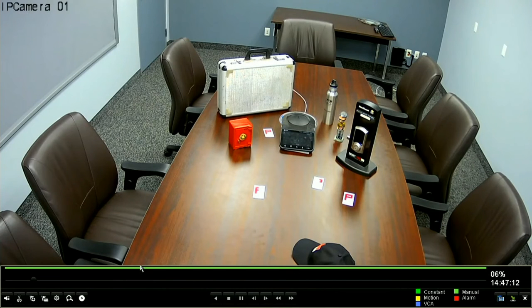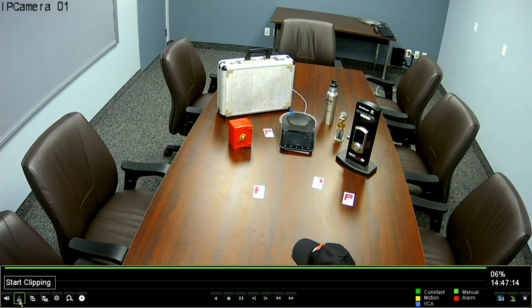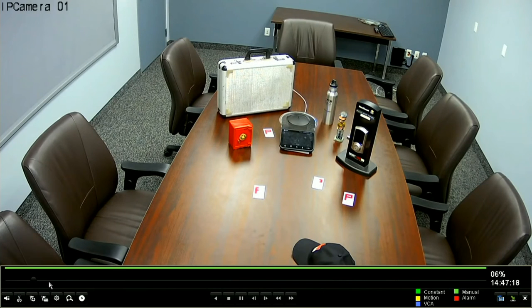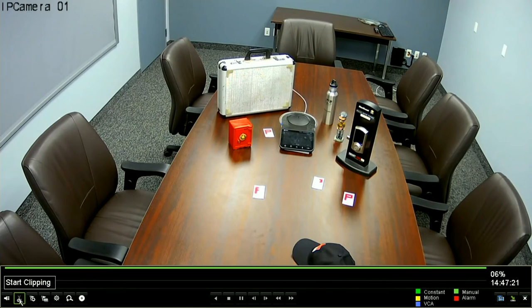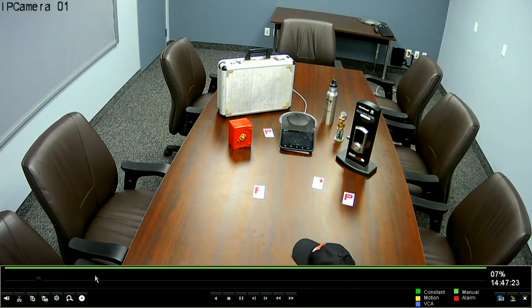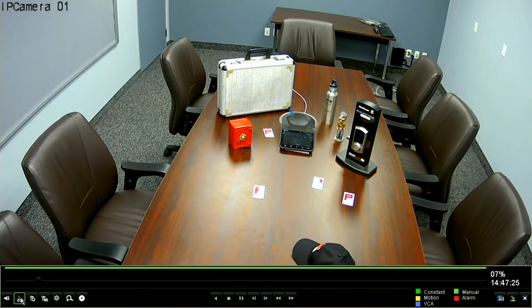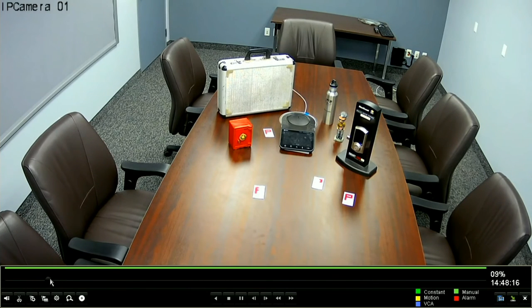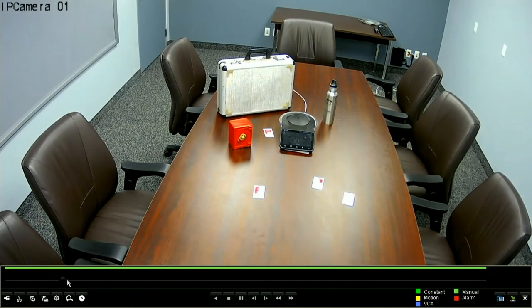So we're just going to go ahead here. And I'll point out here, this is what we're going to be hitting. When we get to the point that we're looking at to clip out the video, we're going to select this icon to start the clipping. And once we've finished the part that we're after, we will click that same icon again to stop the clipping. Let's go ahead here and see if we can advance this up and find out when this red safe goes away.